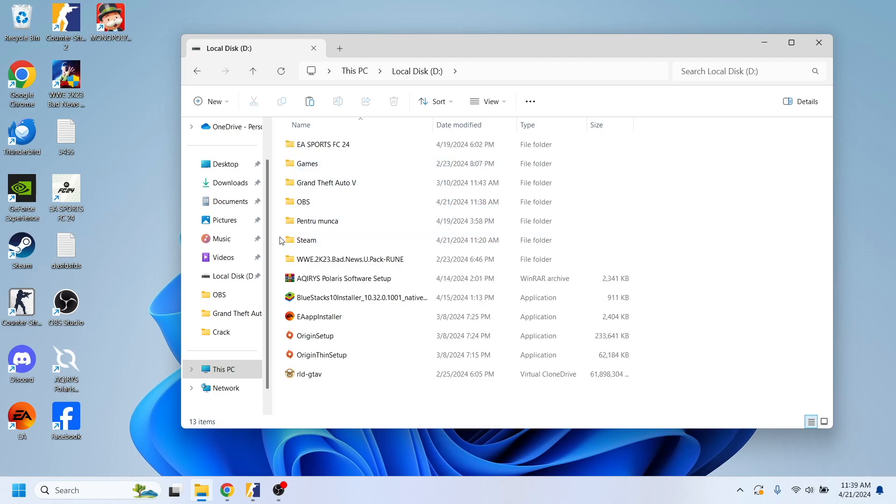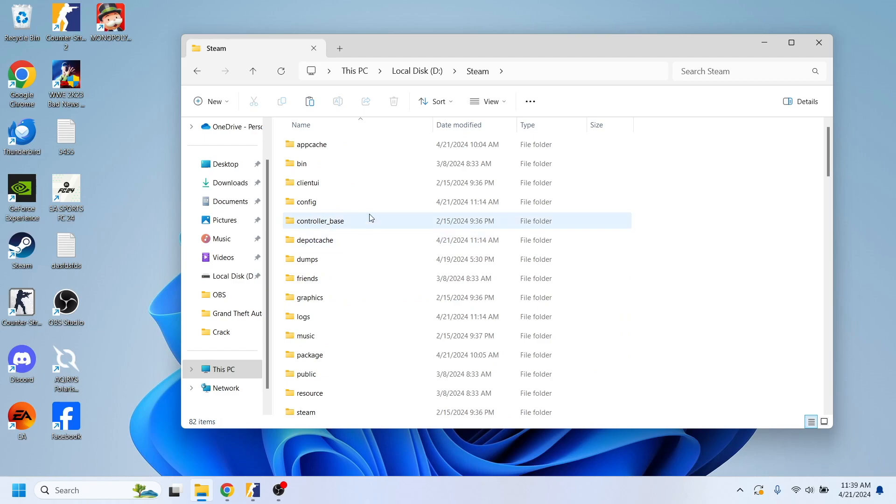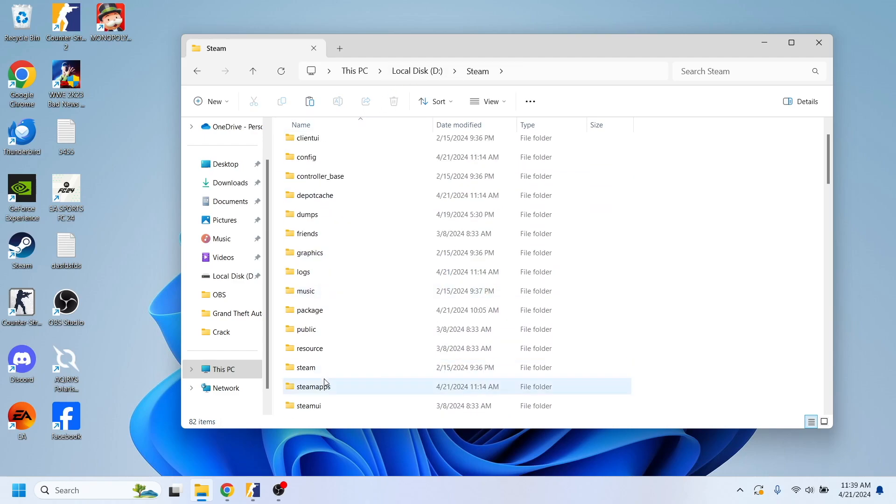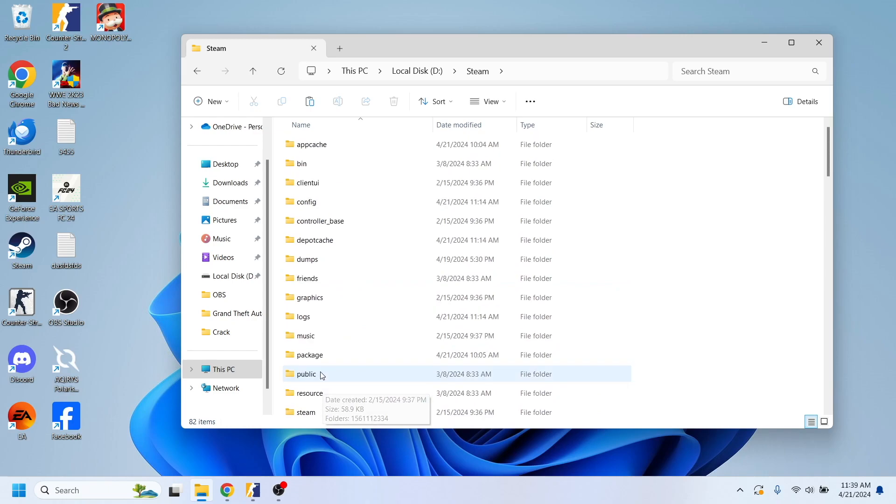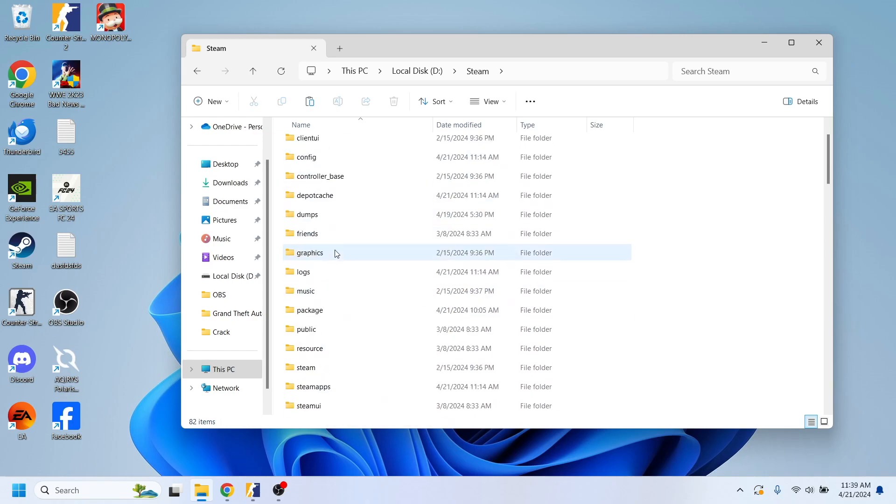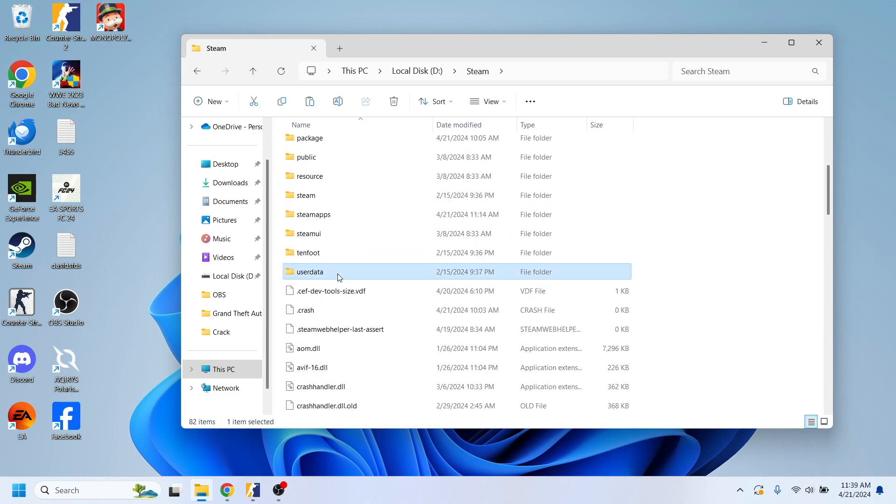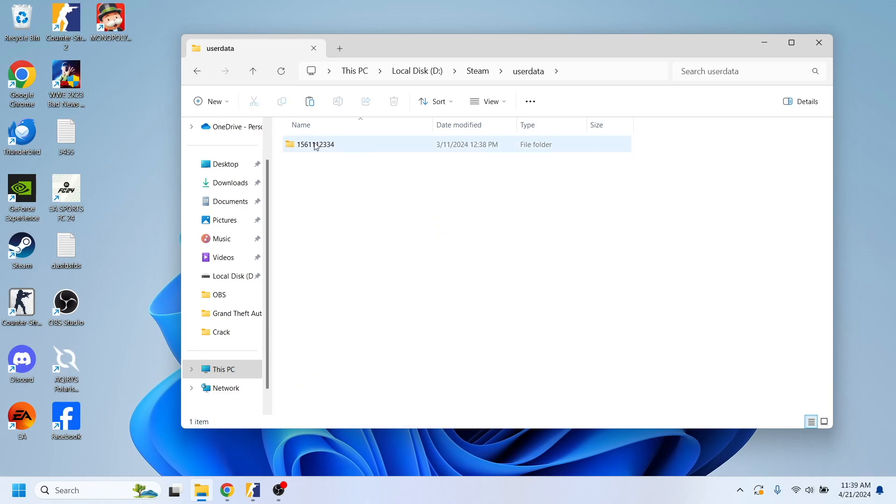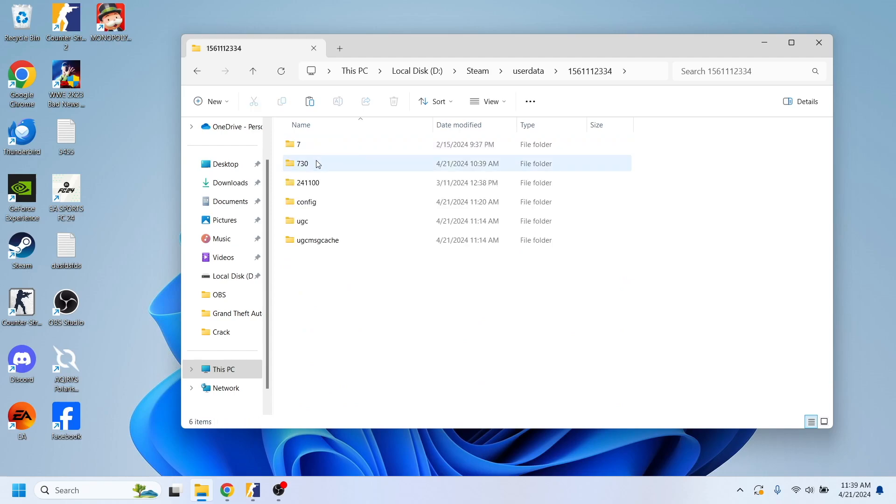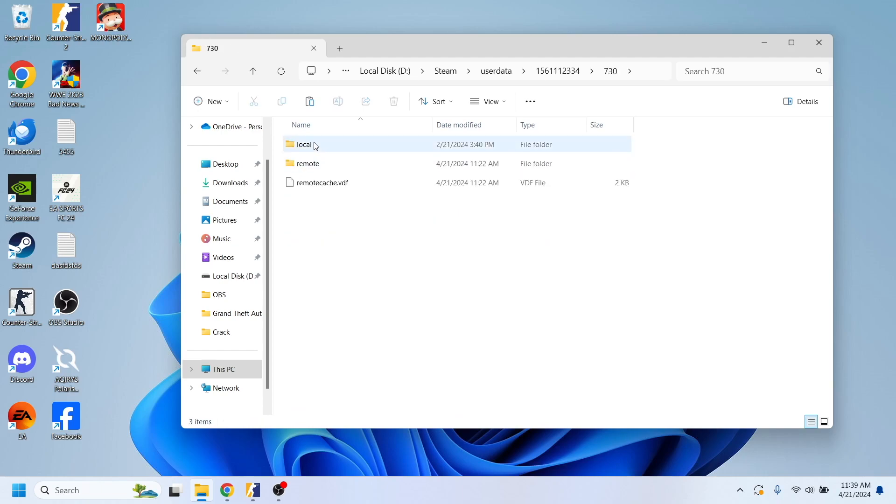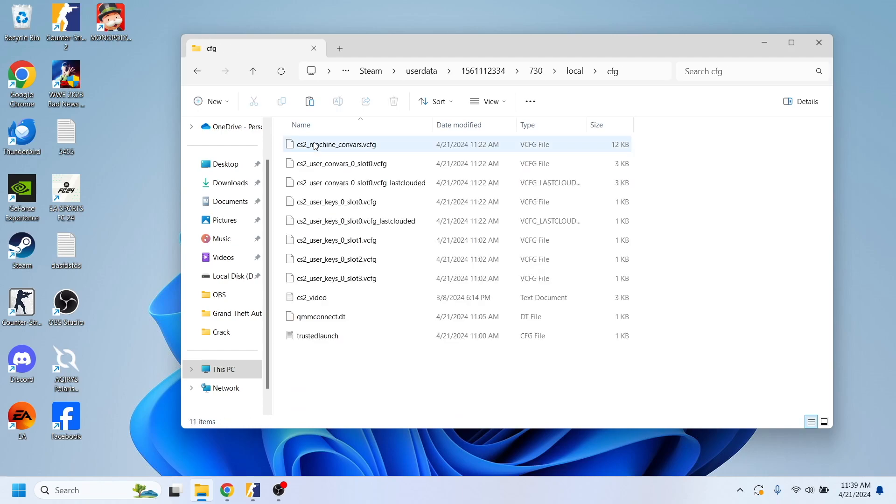First of all, locate your Steam folder, which in my case is in my second partition, and you'll have to go to the userdata and then select this folder which is basically your user, and then select this folder with 730, local, and config.